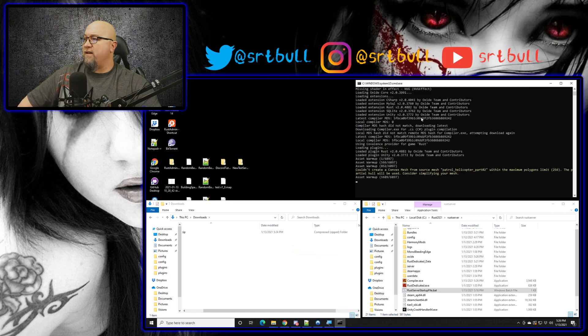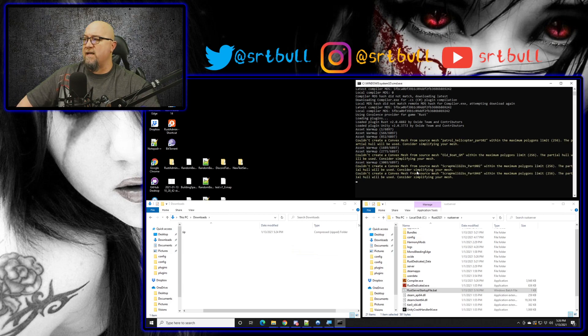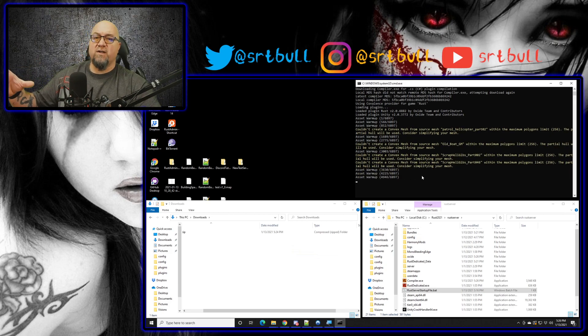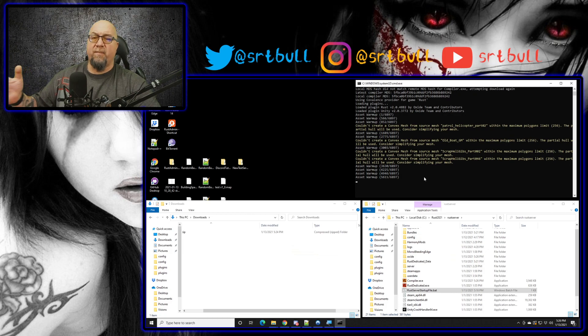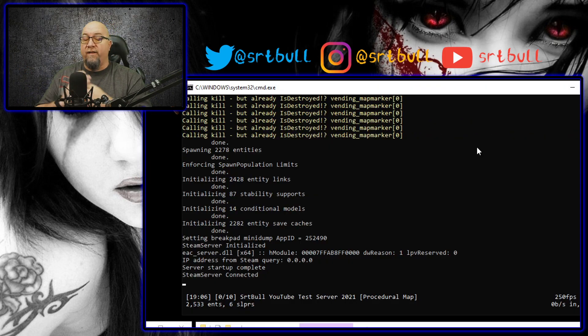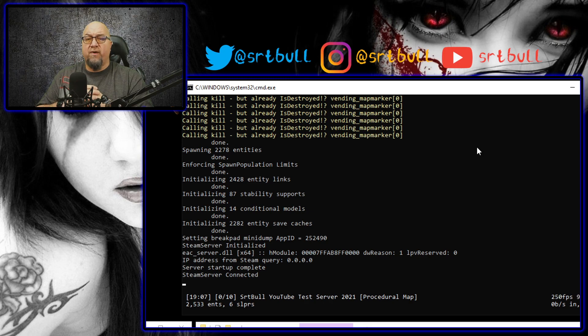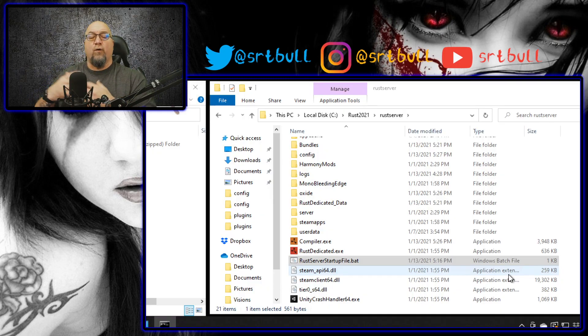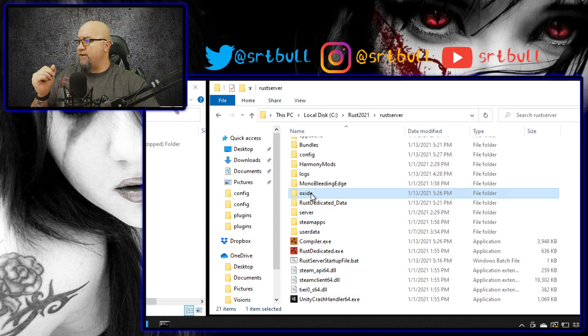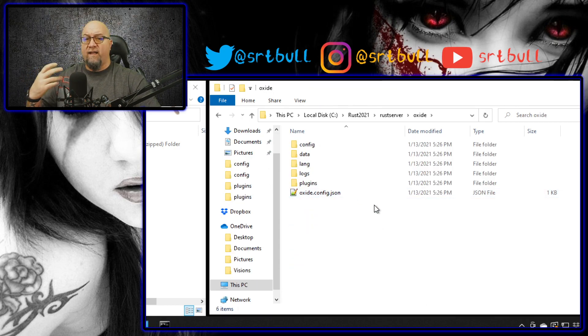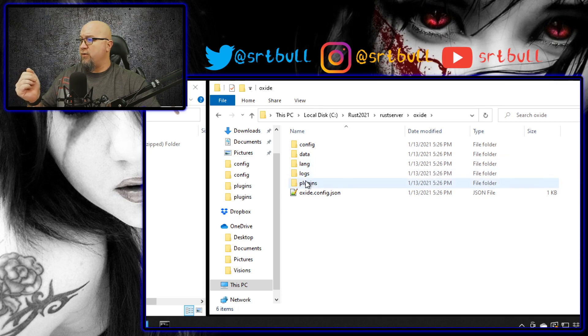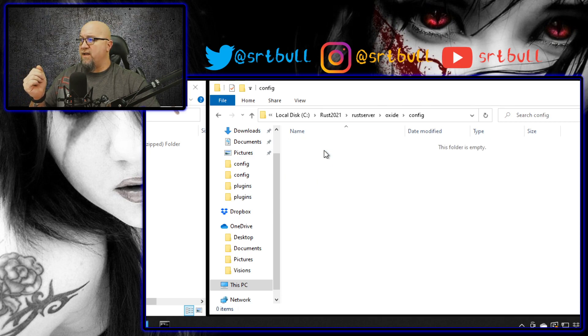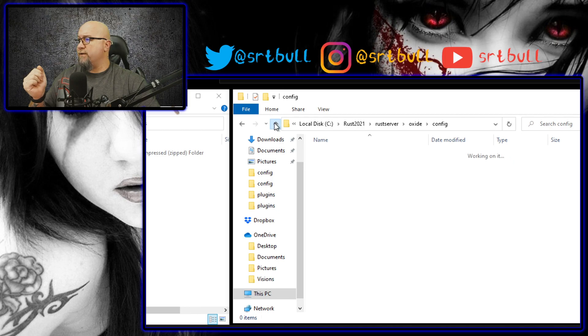And there you go, once your server is back up and running you now have an Oxide modded server. And if we go back to the file folder where the server is actually being ran out of, you'll now see that there's a new folder in there called oxide. And this of course is where you would drop your plugins in there, your configuration files will automatically generate in the configurations folder, and this is where you're going to do most of your work as far as modding your server goes.